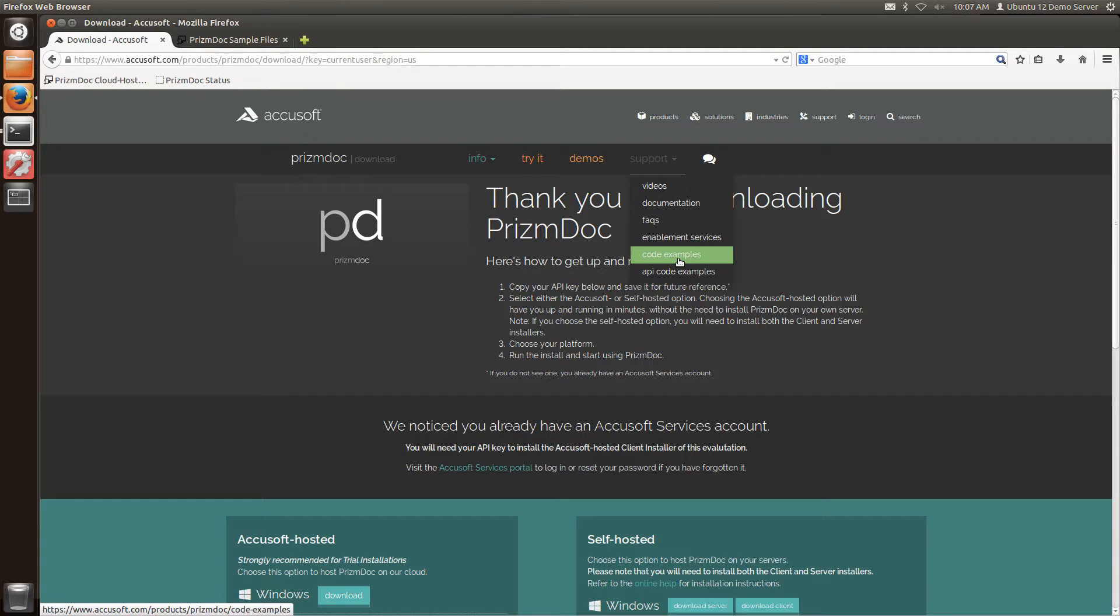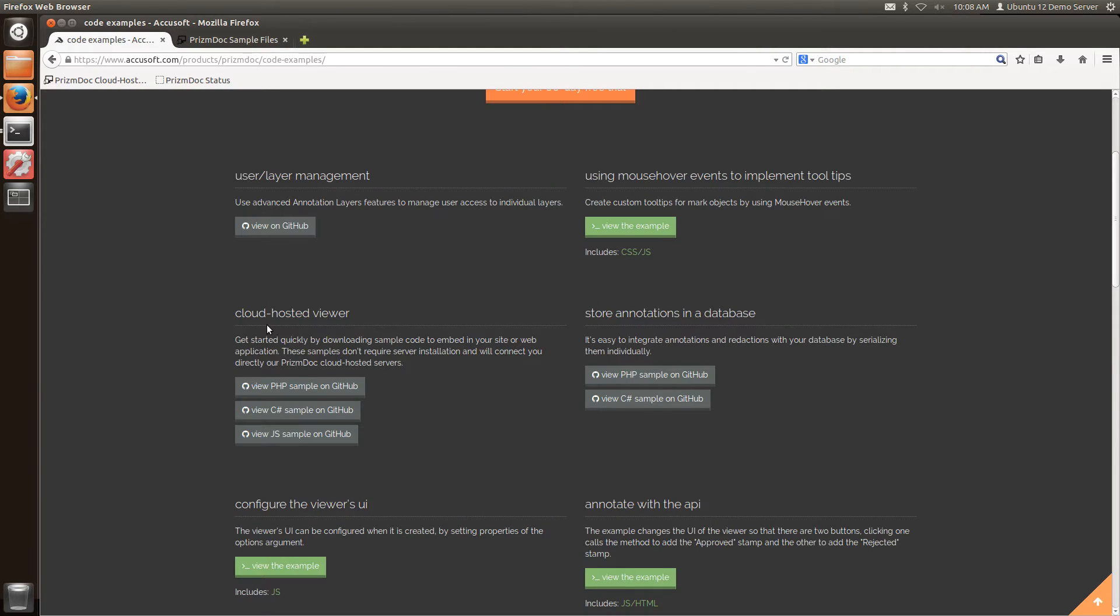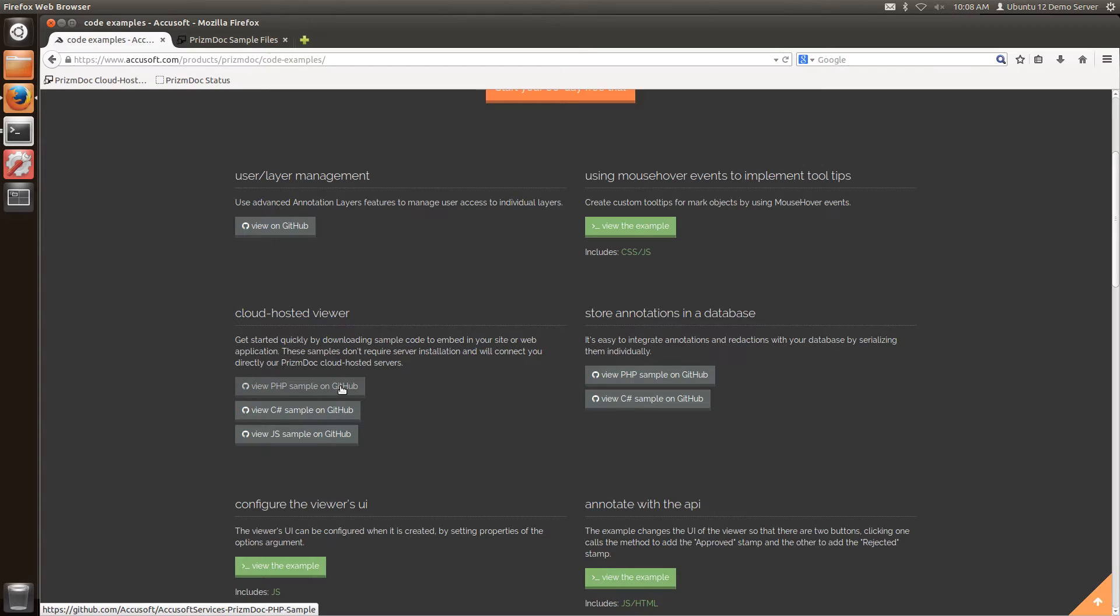In this video I'm going to show you how to get started using a code example. I'm going to get started with our cloud hosted viewer and in this case I'm going to use the PHP sample.